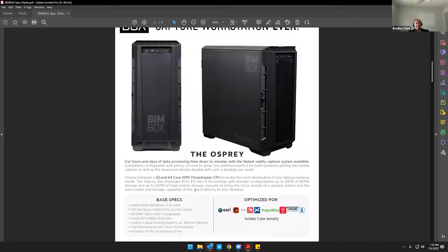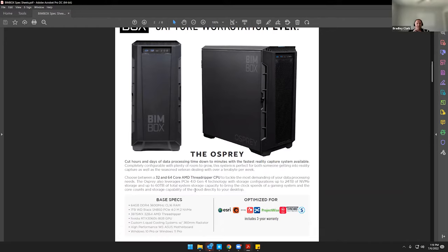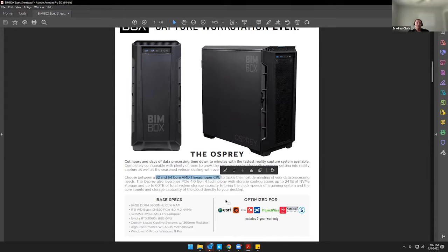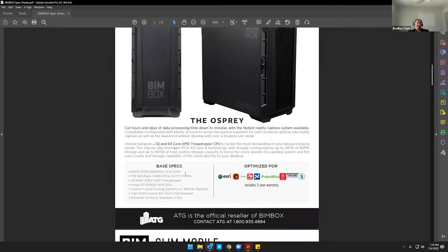And then on the flip side, what I kind of mentioned earlier on the Osprey is it's geared more towards the reality capture side of things. And that's because most of those programs, like if you're looking at Register 360 or Recap Pro, any of those are going to use any and every core on your processor that they have available. So if you're doing a lot of workflows and processes in that, you're going to get a lot better performance and cut down significantly more time in your workflows by getting a system that has significantly higher core counts. So that's why the 32 and 64 core options are available on the Ospreys.